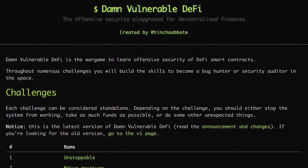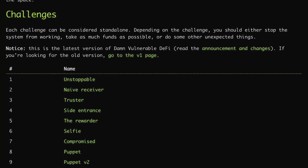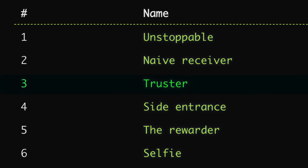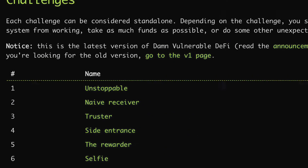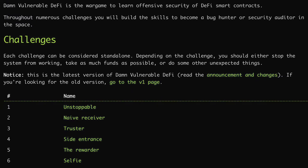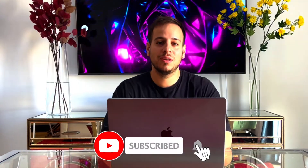Hello guys, it's joining time and welcome to another Solidity and smart contract hacking tutorial. Today we're going to solve the third DamnVulnerable DeFi challenge, which is the Truster. This is one of the best challenges, capture the flags, in order to master smart contract hacking. I highly recommend you to try to solve these challenges, and you can always watch my series of walkthrough videos. Make sure to subscribe and turn on the bell button.